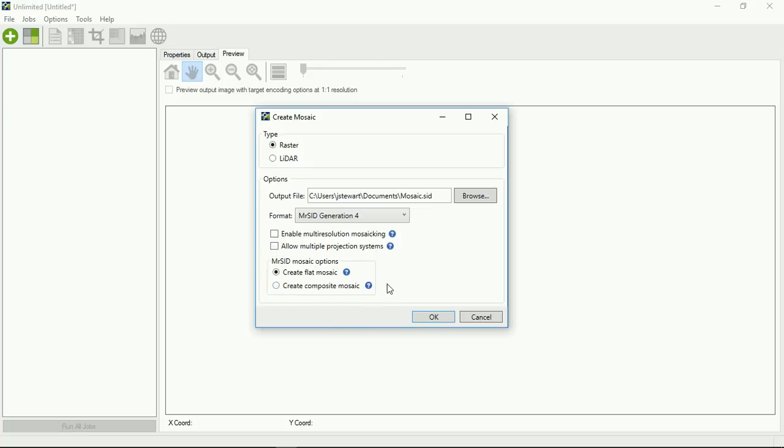To go into a little bit more detail, enable multi-resolution mosaicing: if you have images that might be one meter or 50 centimeters or one foot, three foot, it'll basically mosaic all of those together. If you have multiple projection systems, when you mosaic it, it will reproject everything into WGS84. So if you're okay with that, that's fine. Otherwise, you probably want to reproject everything into a common projection system prior to mosaicing the data.